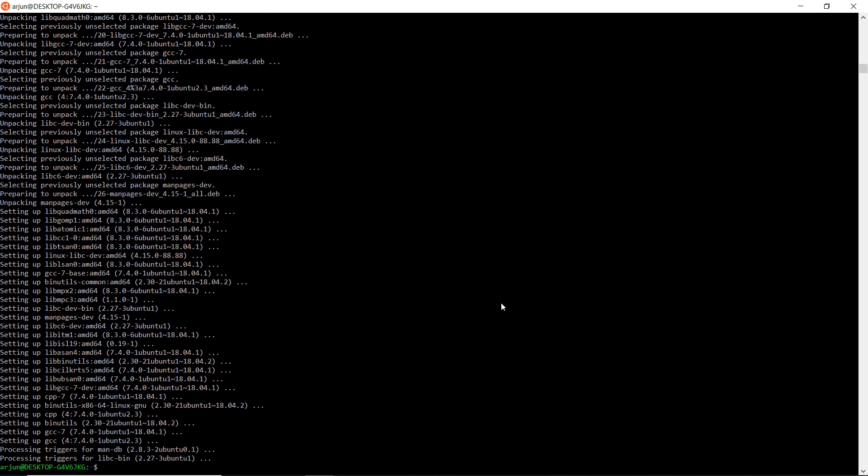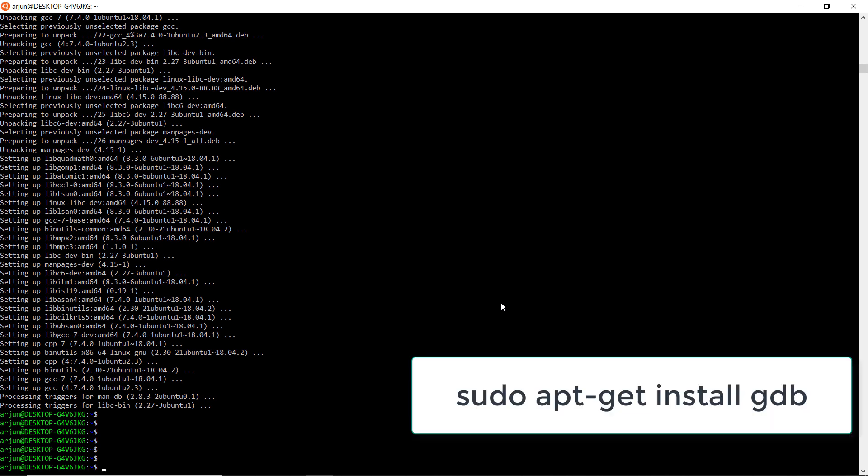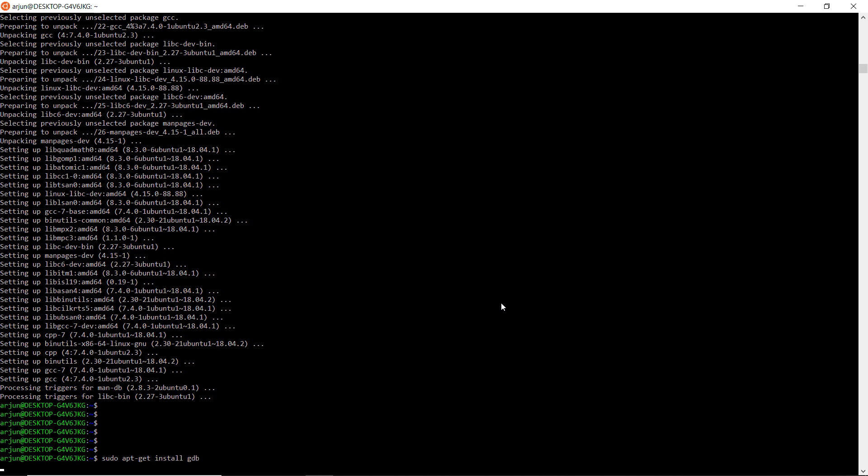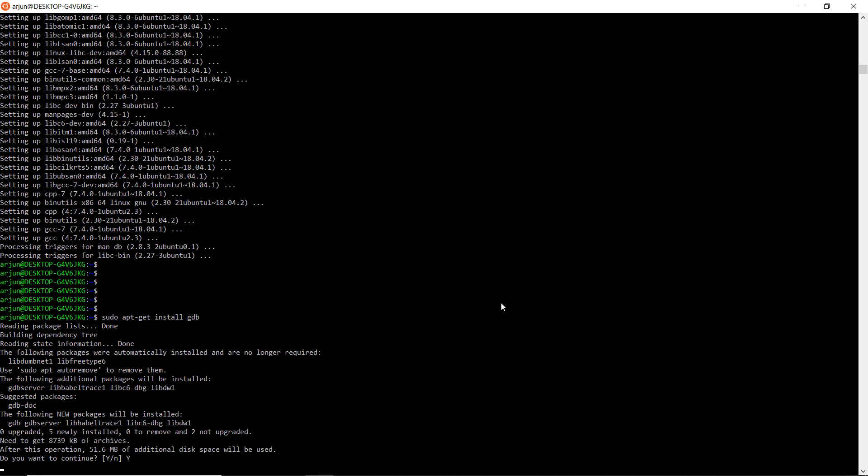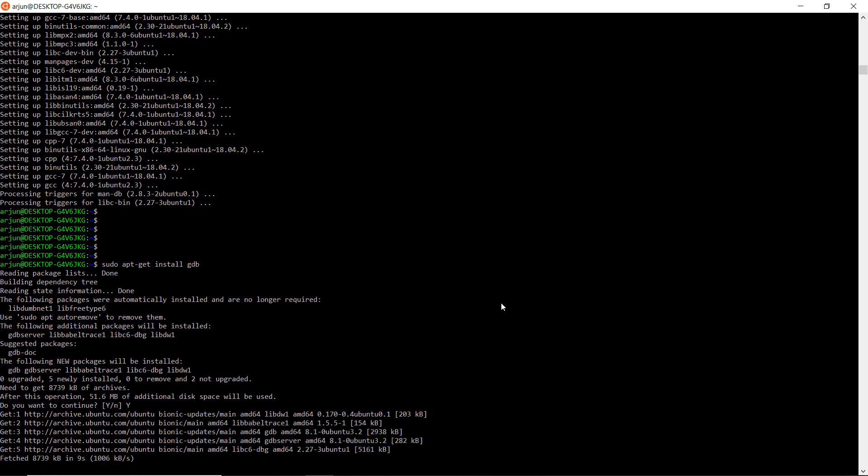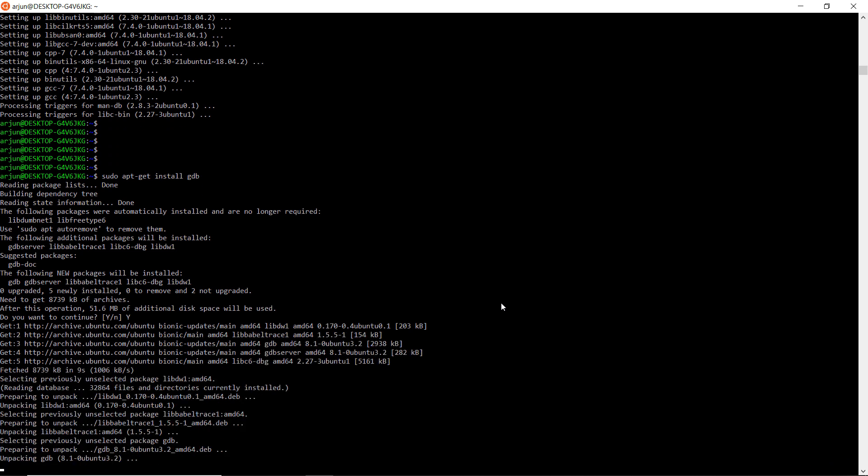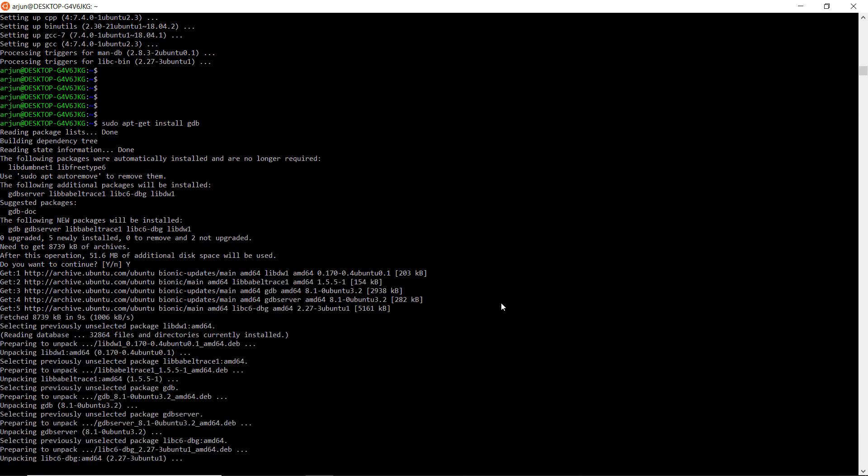After completing the installation of gcc compiler, now we need to download and install GNU debugger. Just enter the command sudo apt-get install gdb. This will install GNU debugger in our system. This also may take 10 to 15 minutes to complete the installation.